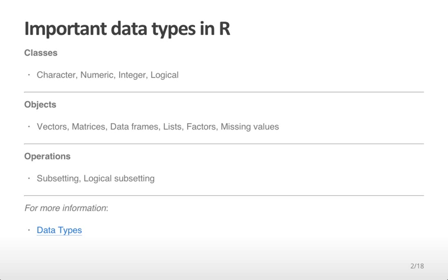As well as objects like vectors, matrices, data frames, lists, factors, and missing values. Then we'll talk about operations like subsetting and logical subsetting. For more information, see the data type video created for the Computing for Data Analysis class, which is also included as background material for this course.